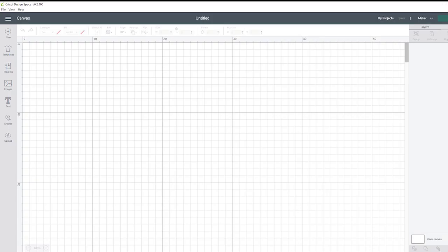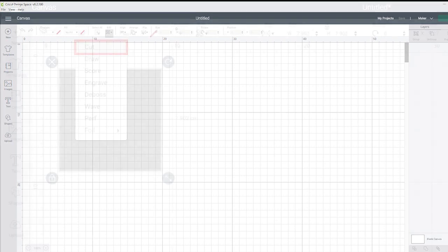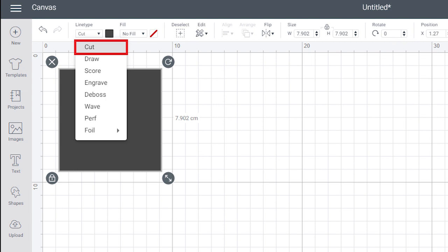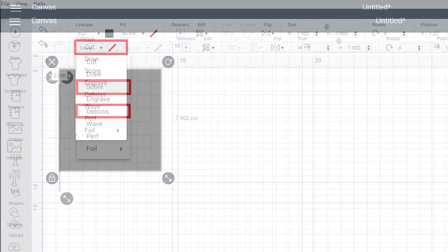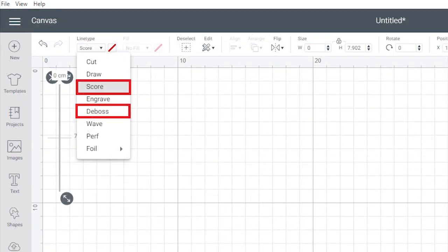Let's jump over to our Cricut design space first. There are two Cricut functions we're going to use for this project. The cut feature to cut out the case, DVD insert and the cover and we're also going to use the scoring tool for some of the folded parts. If you don't have a scoring tool you can also use the deboss tool for this purpose.